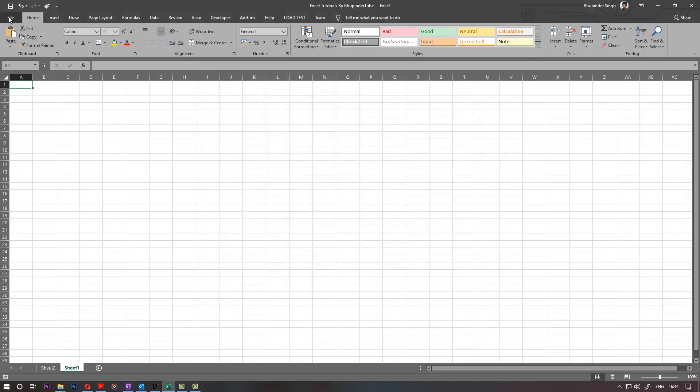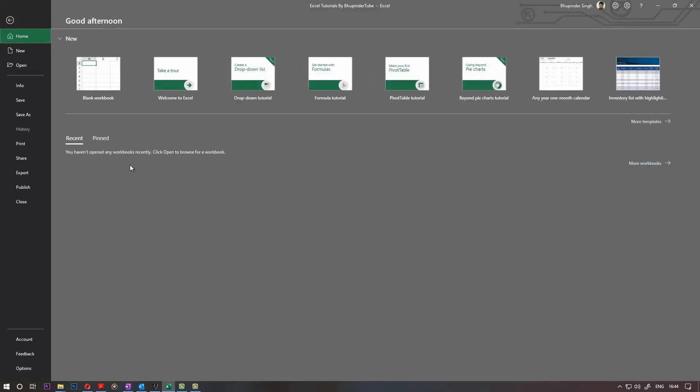And you're done. So when you go to the File, there won't be any recent workbooks shown. As simple as that. Thanks for watching, I hope to see you in my next video. Bye bye.